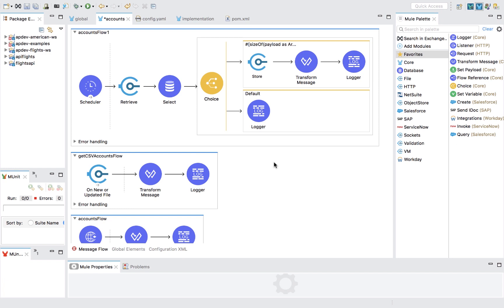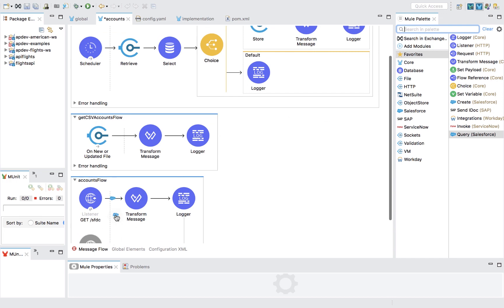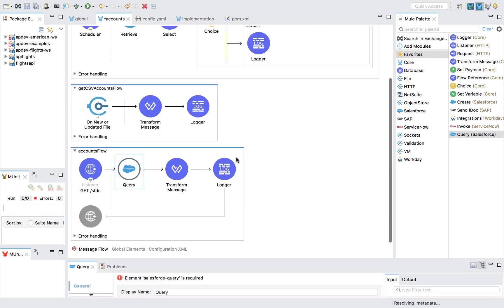Within Studio, using a simple graphical interface, simply find the connector you need, the operation, and drag it into the canvas.